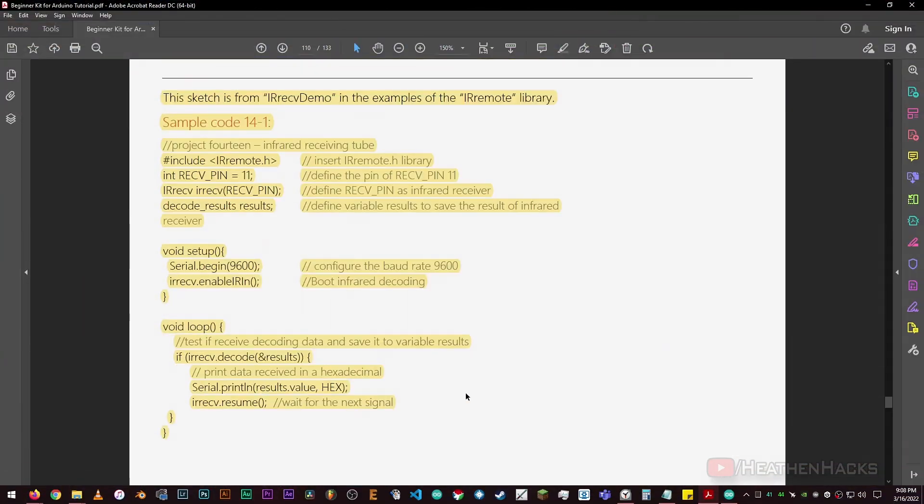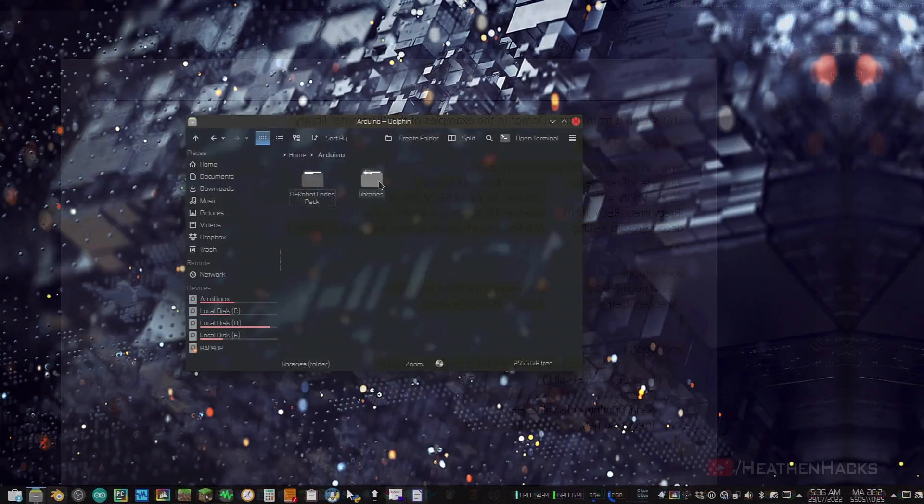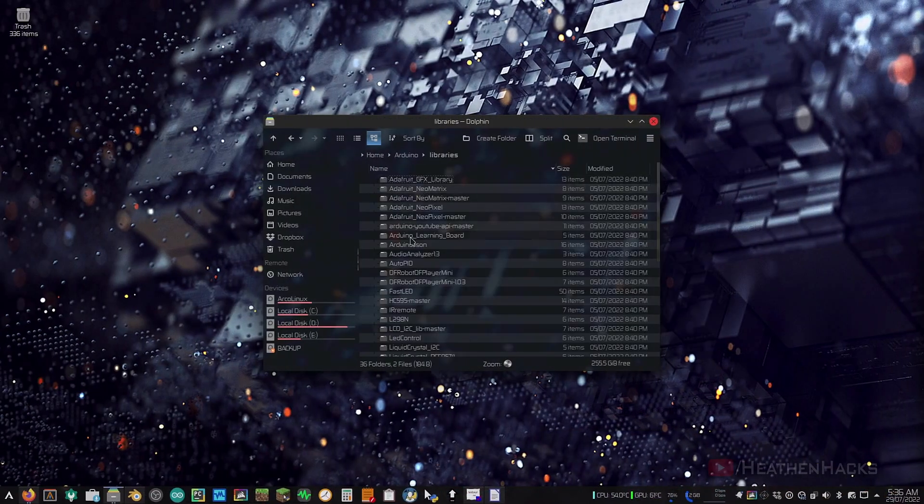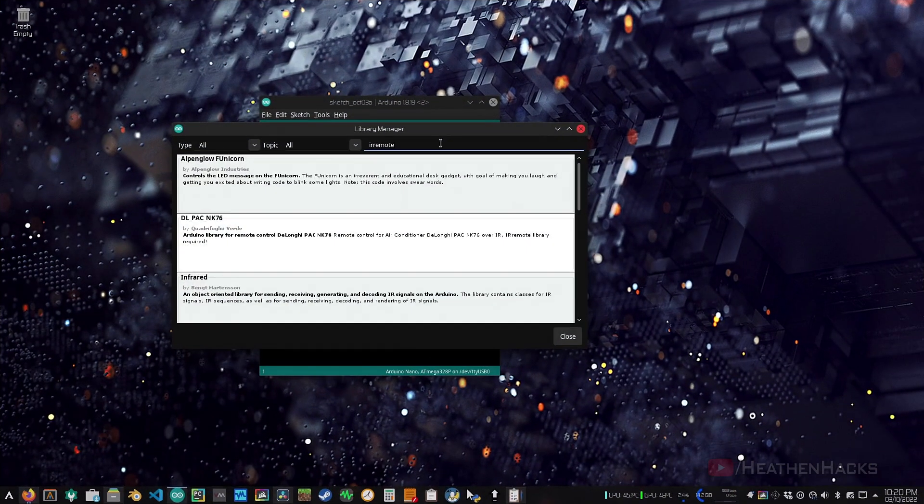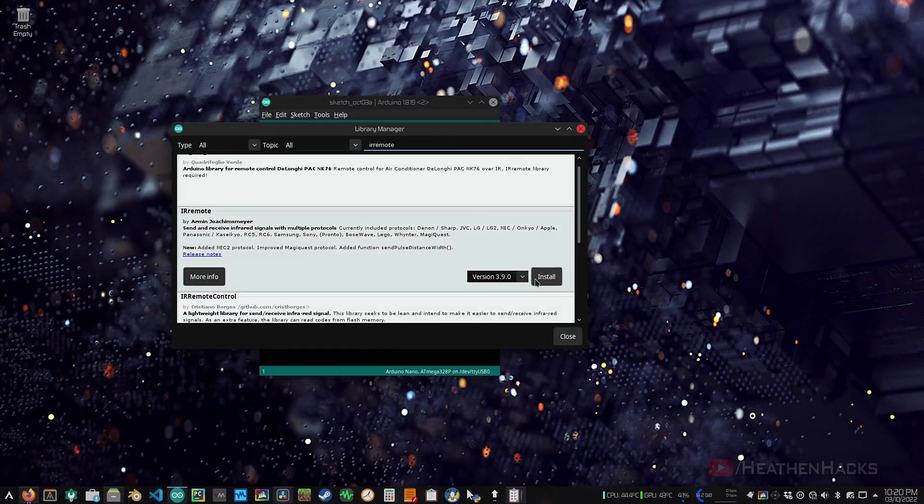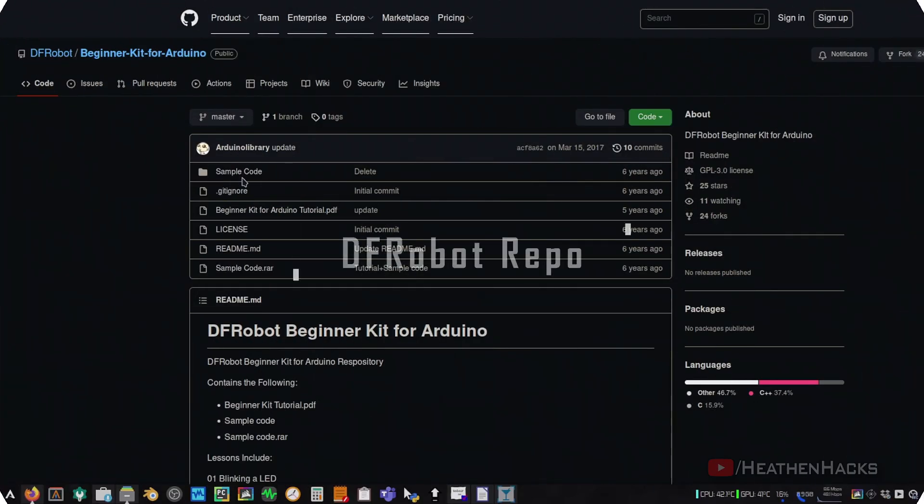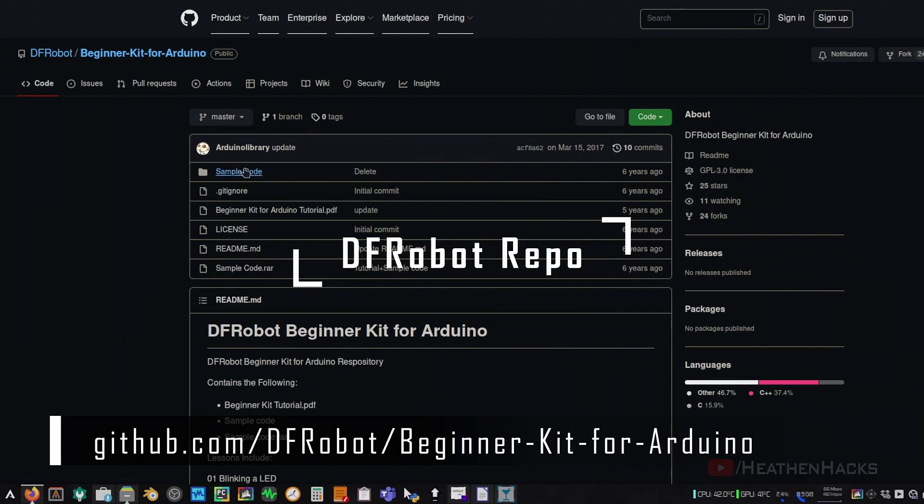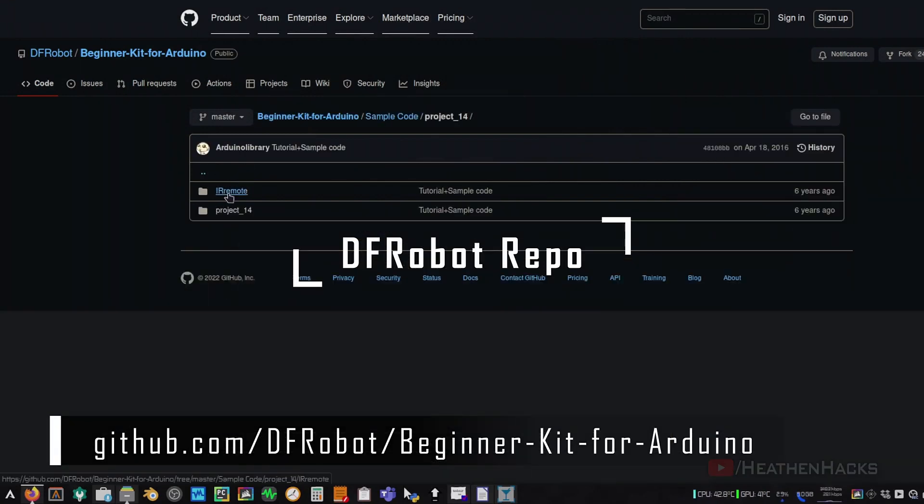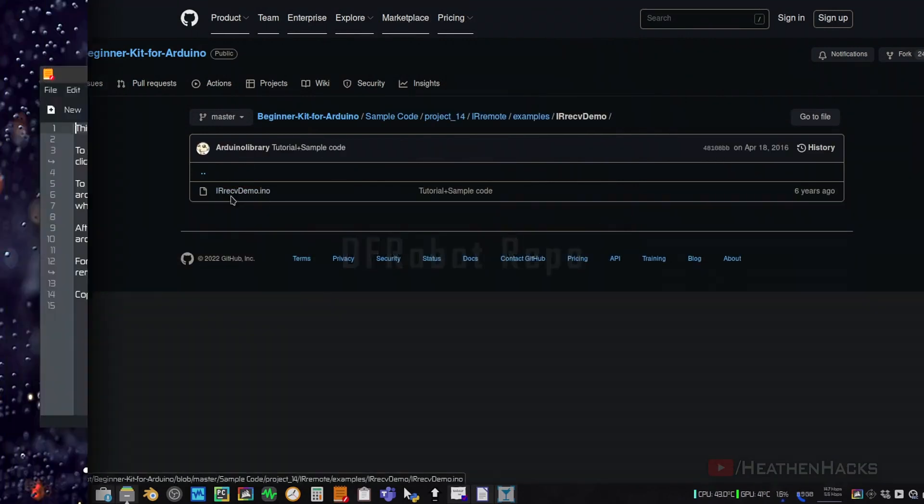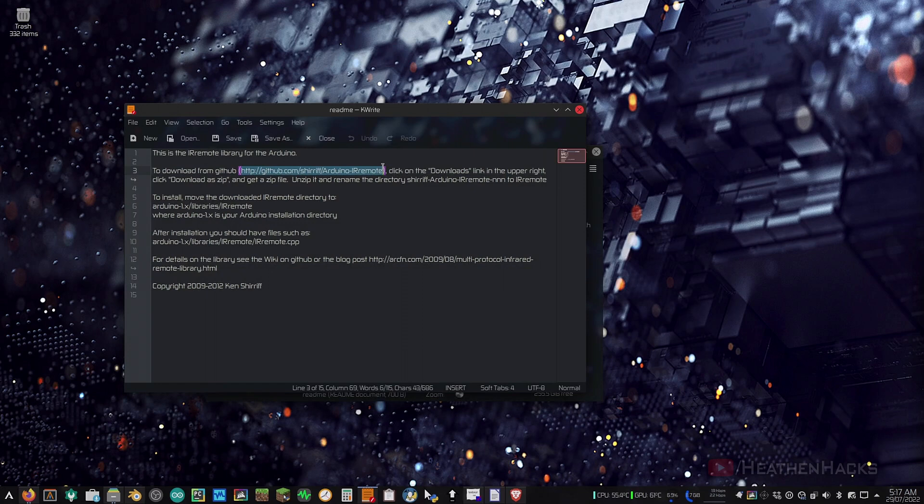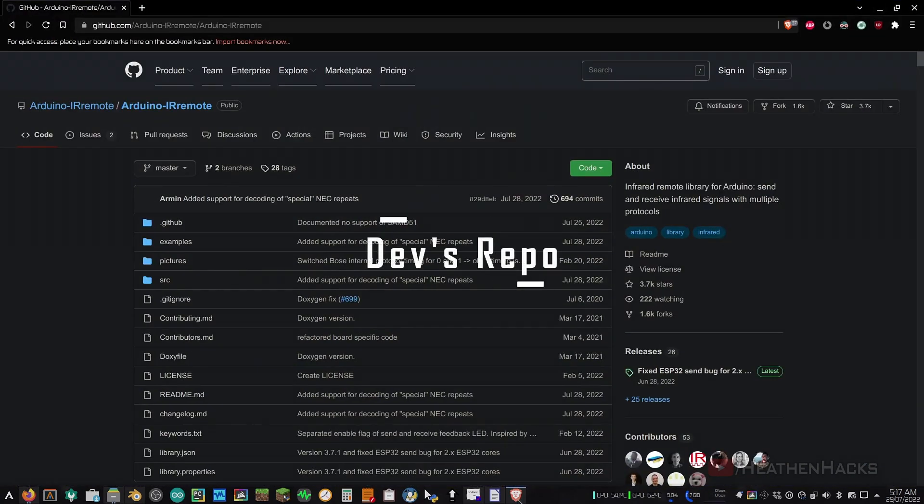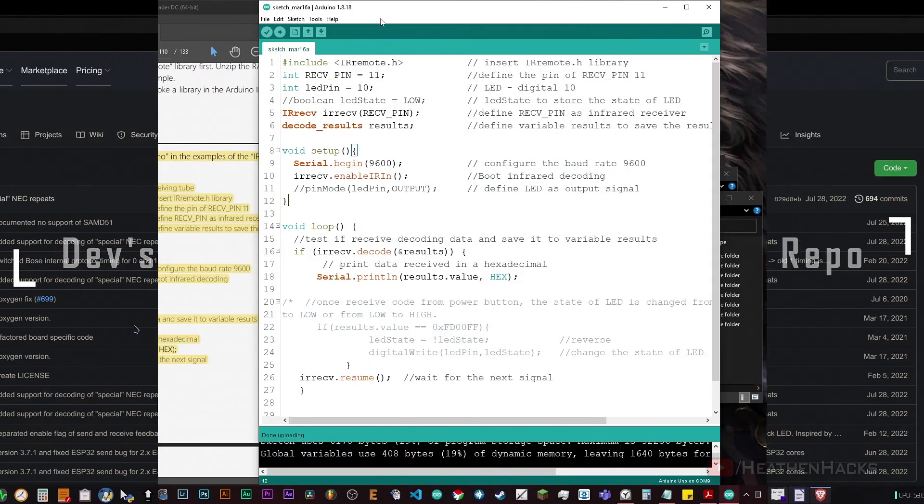Here is the sample code that DFRobot has provided. This is actually one of the sample codes from the IR remote library called IR Received Demo. You can download and install it using the Arduino IDE or GitHub. If you went for the GitHub route, you can also download the sample codes pack from DFRobot there. But, my advice is to just download and install the IR remote library directly from the dev's repo, because the one from DFRobot's repository is really outdated and it doesn't work anymore.